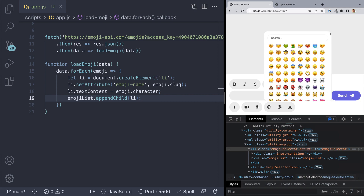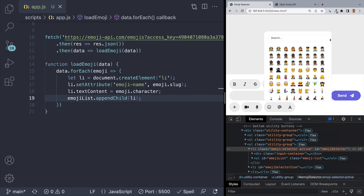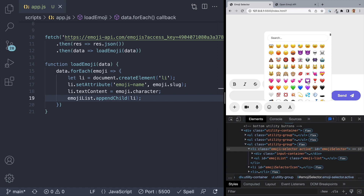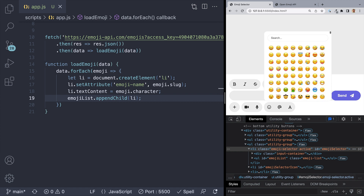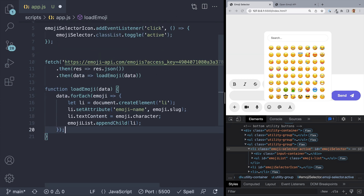Let's check it out in the browser — it looks like we have all of our emojis now in our emoji selector. Sweet! So the next step would be to add a search feature to our emoji selector, and this is pretty simple. So let's hop back into our app.js file.